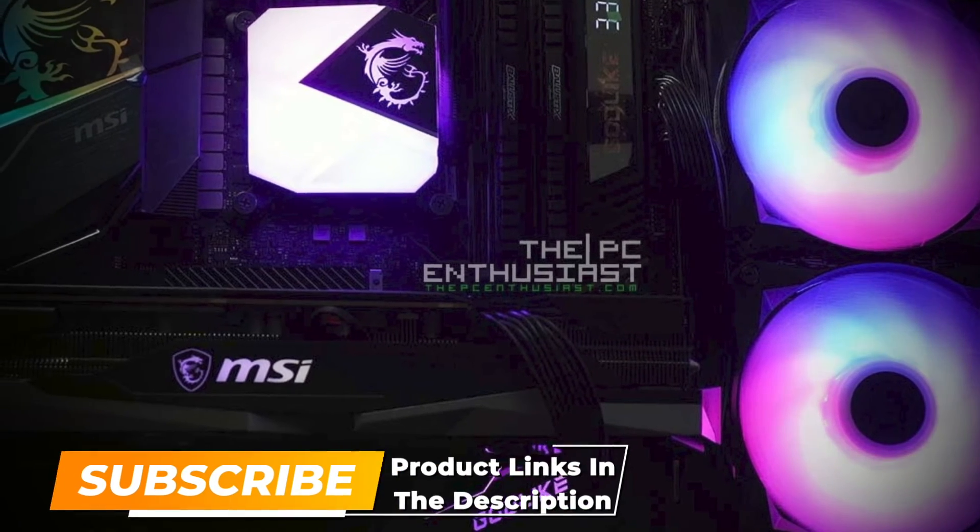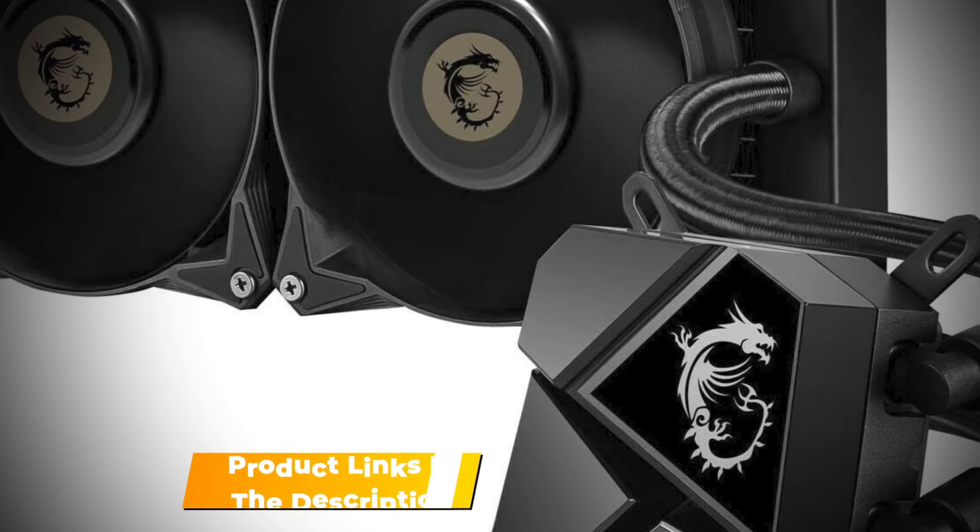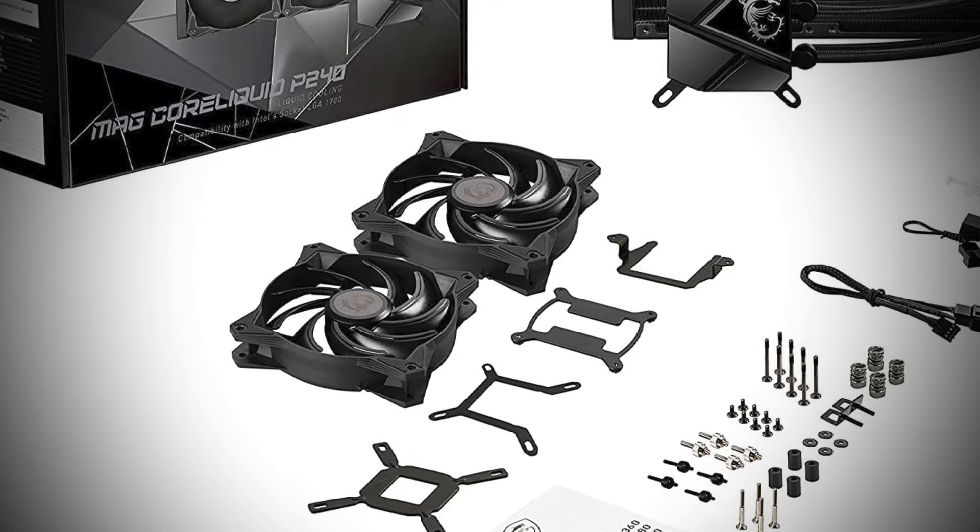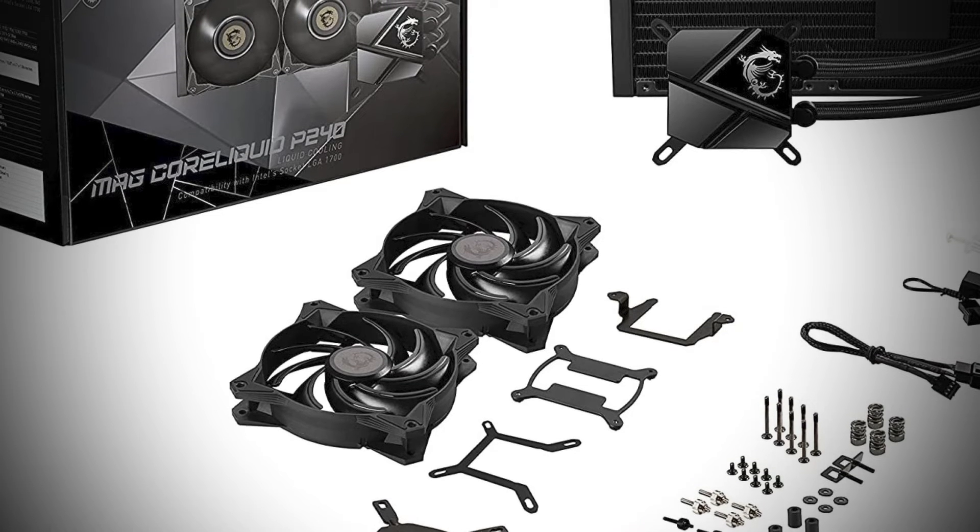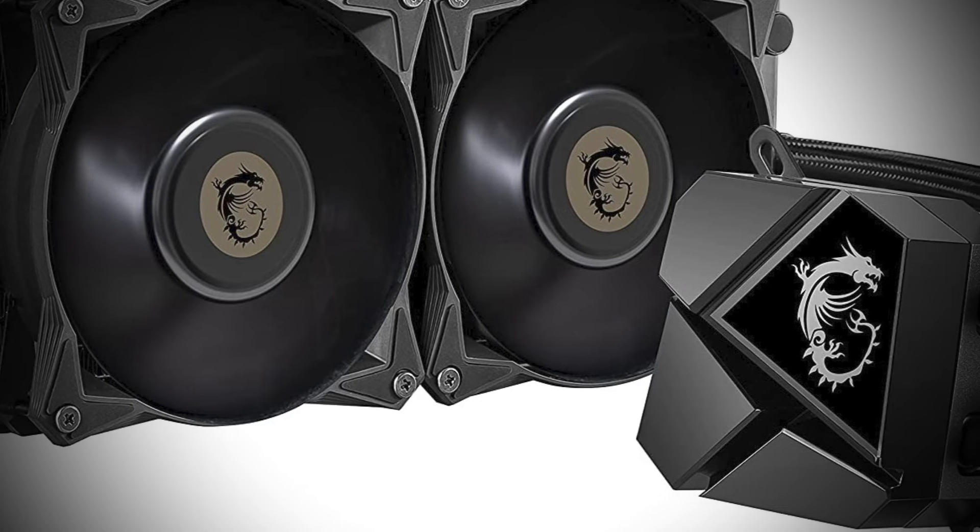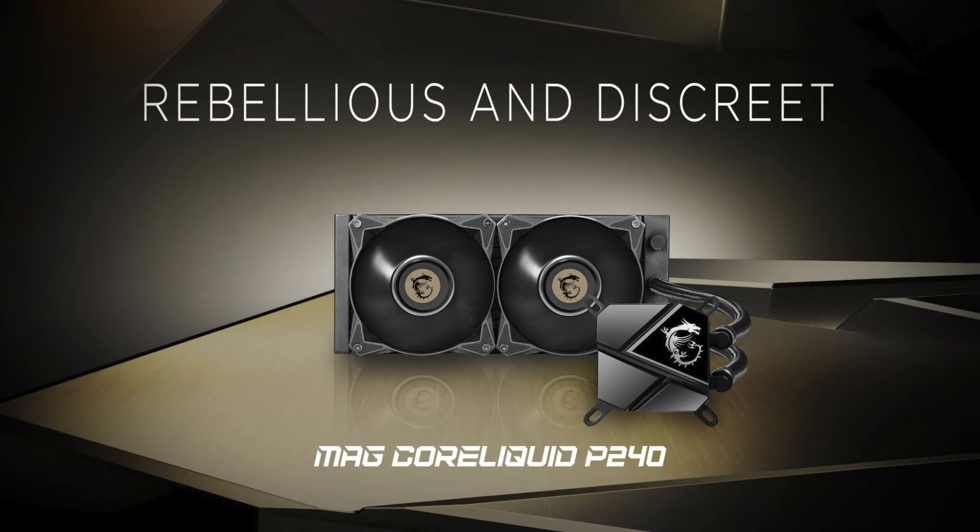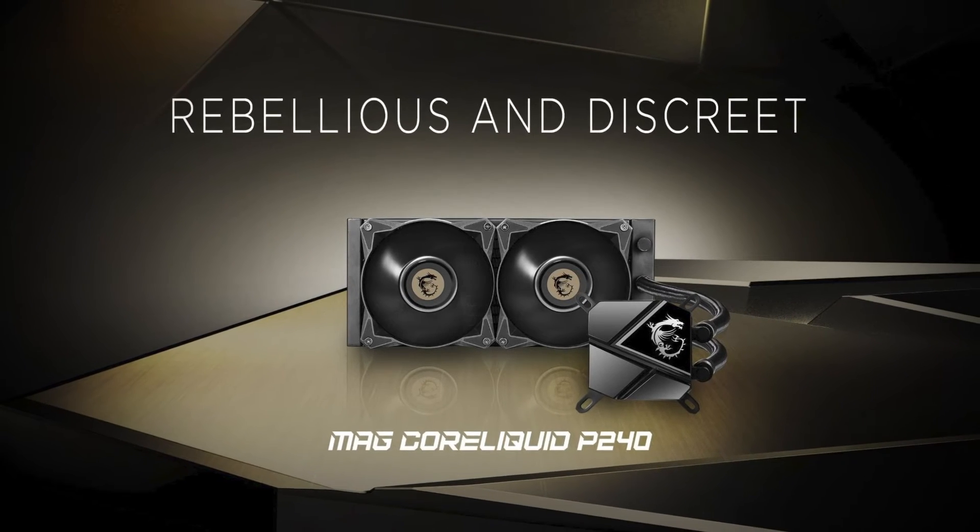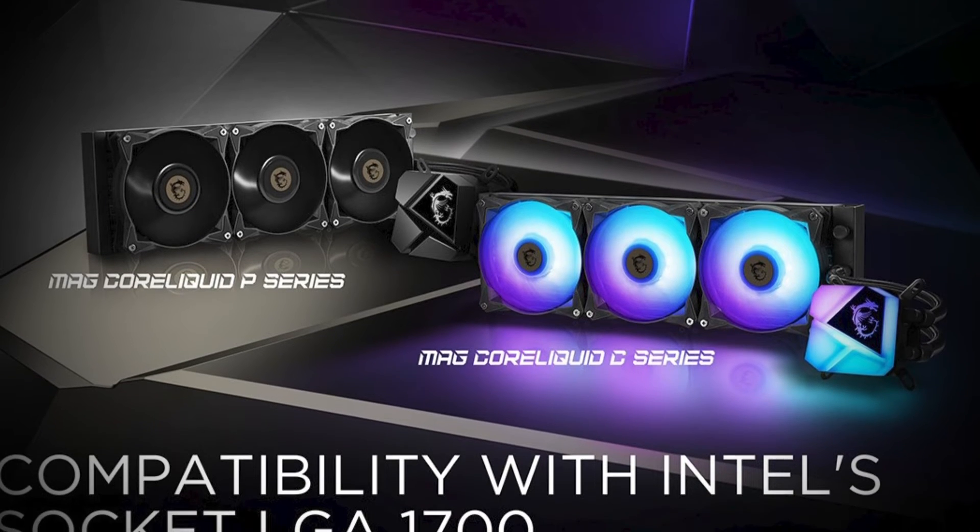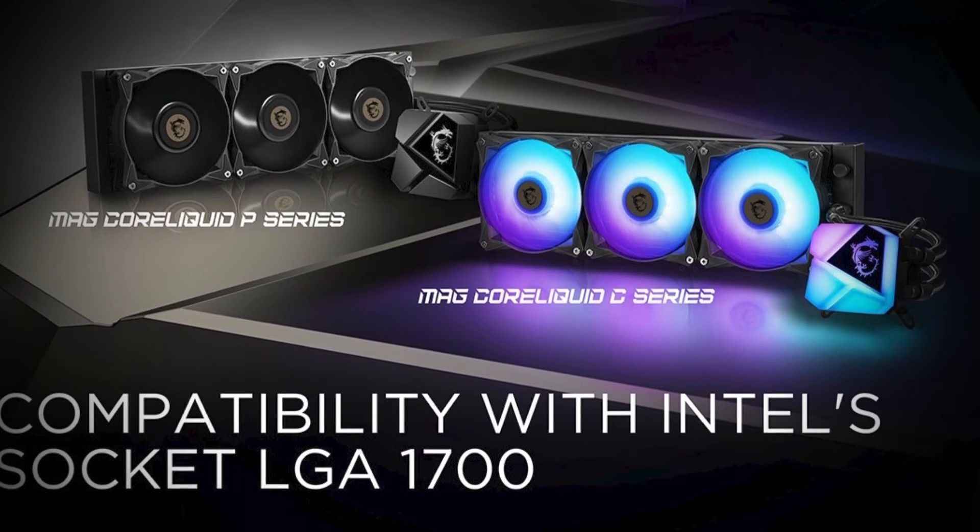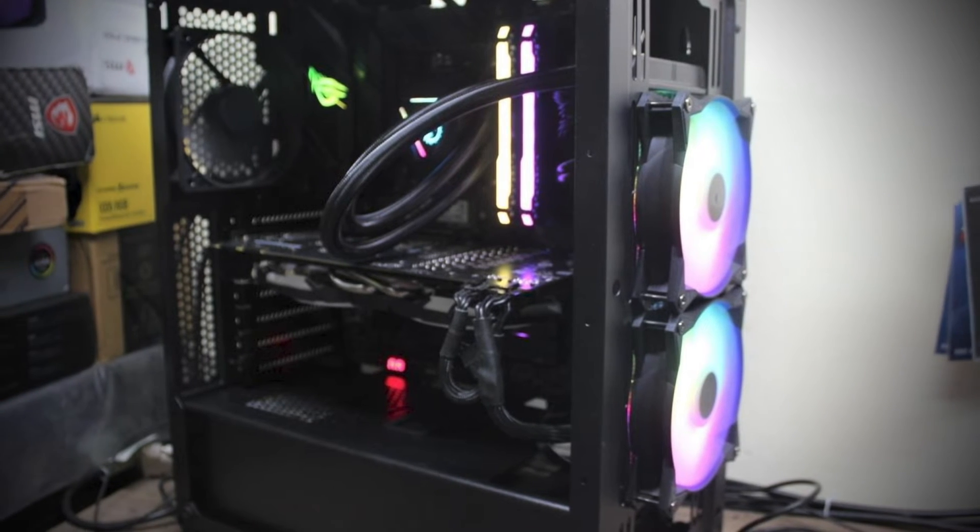The P240 is a newer model which means it comes with LGA 1700 compatibility right out of the box. It will fit pretty much any socket from the last 10 years, with the exception of AMD's Threadripper models. The P240 features a slightly unusual design. The pump isn't located inside the head unit as you might expect, but is inside the radiator itself. MSI claims that this can extend the life of the pump by moving it away from the rapid temperature changes experienced by the CPU block.